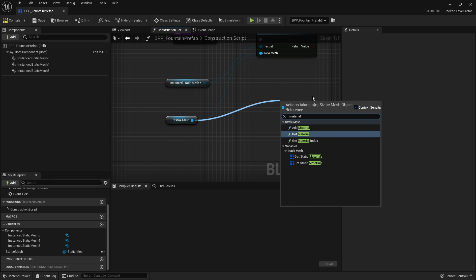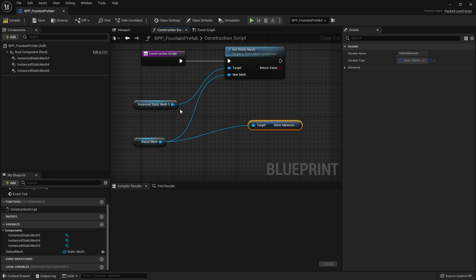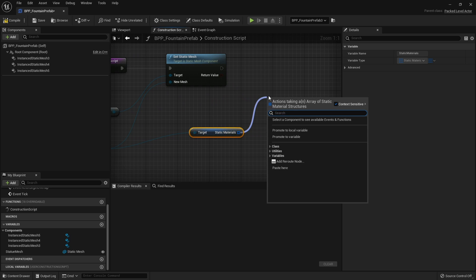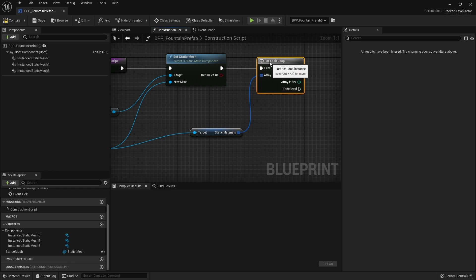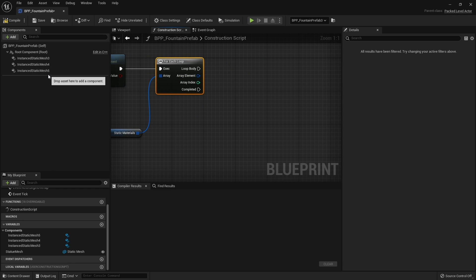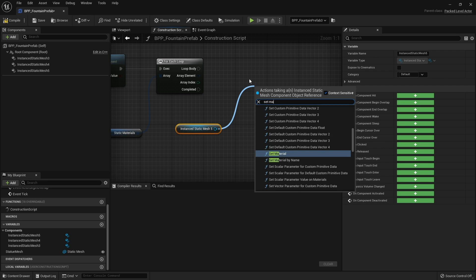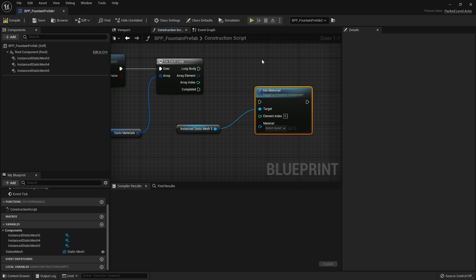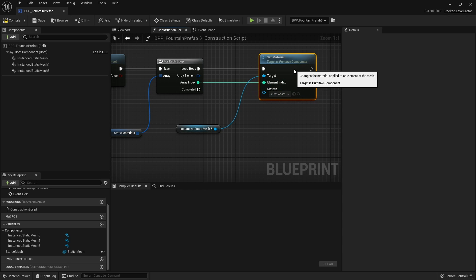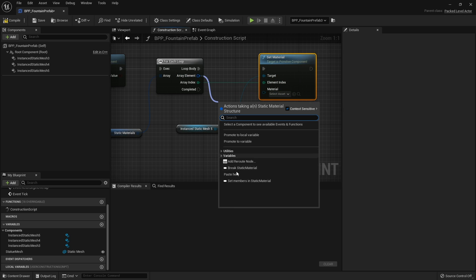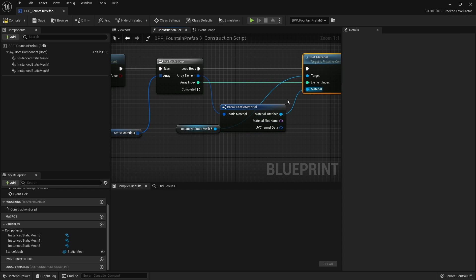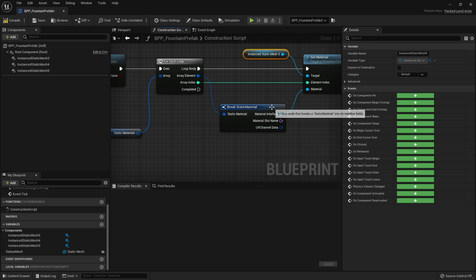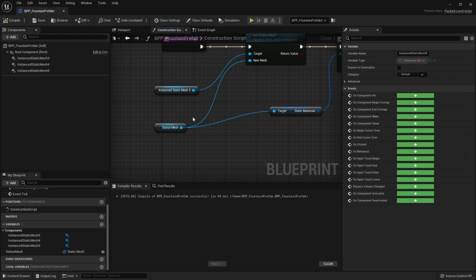Sometimes you might get ones that have multiple materials on them, that's no problem. You can do this instead where you get the mesh and get the static materials. Then we're going to do a for each loop, drag out the instance static mesh and do set material. We'll plug in the array index into element index and then the material will be this array element. We break that apart and get material interface. So now no matter how many materials the mesh has it'll match it perfectly.